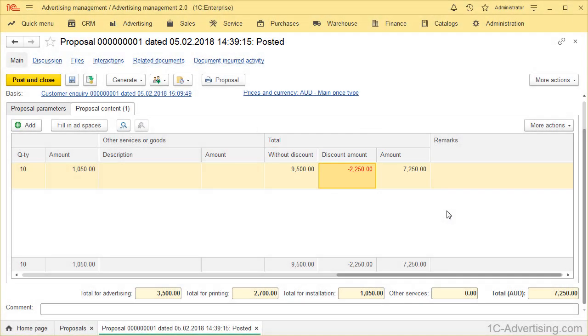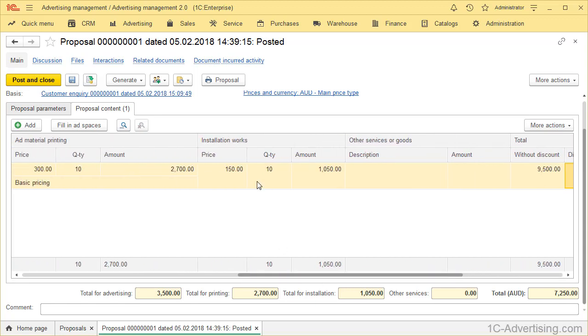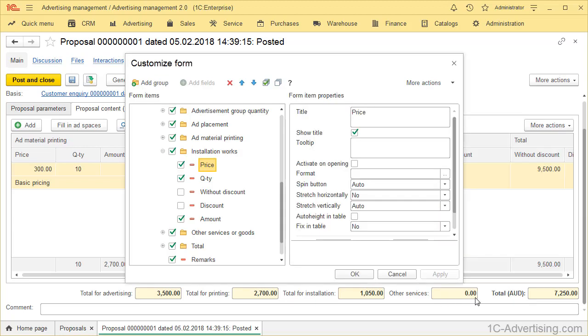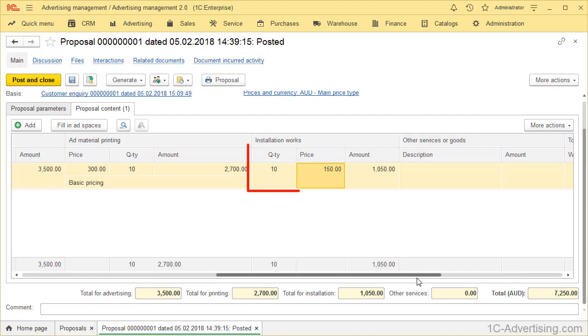Moreover, form settings can be used to change attributes order. For example, if you want to modify Table Part, add placements and display quantity after price, find these fields in form settings. Using blue arrows up and down, move price to the right position. Click OK. Now price is displayed after quantity.